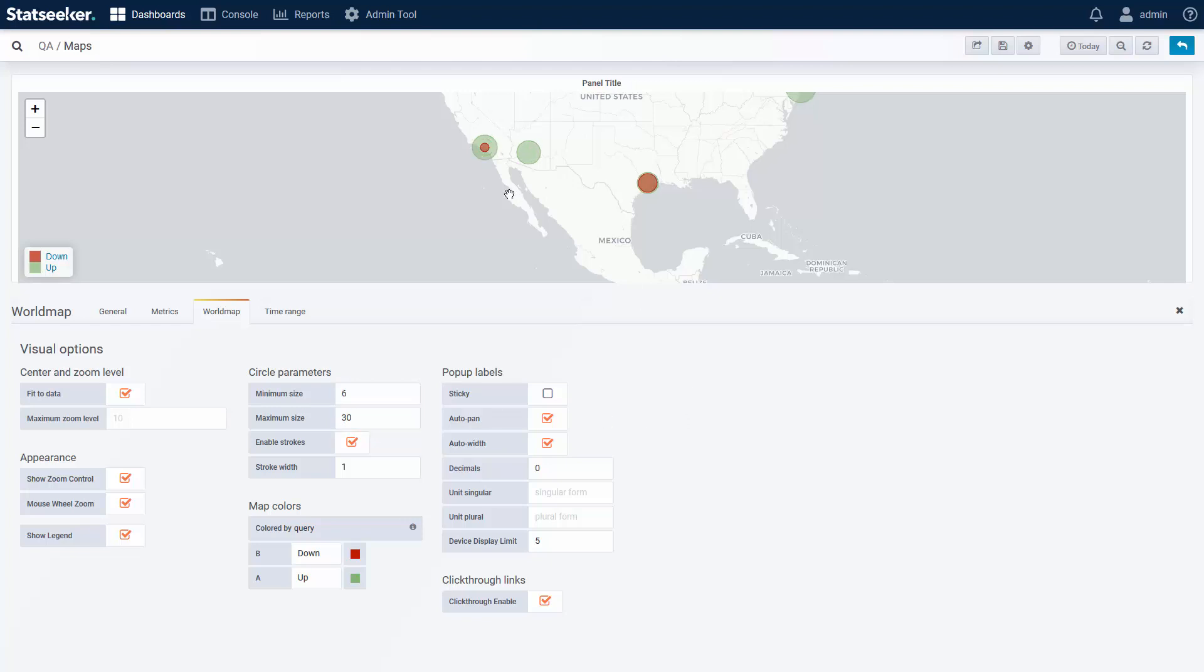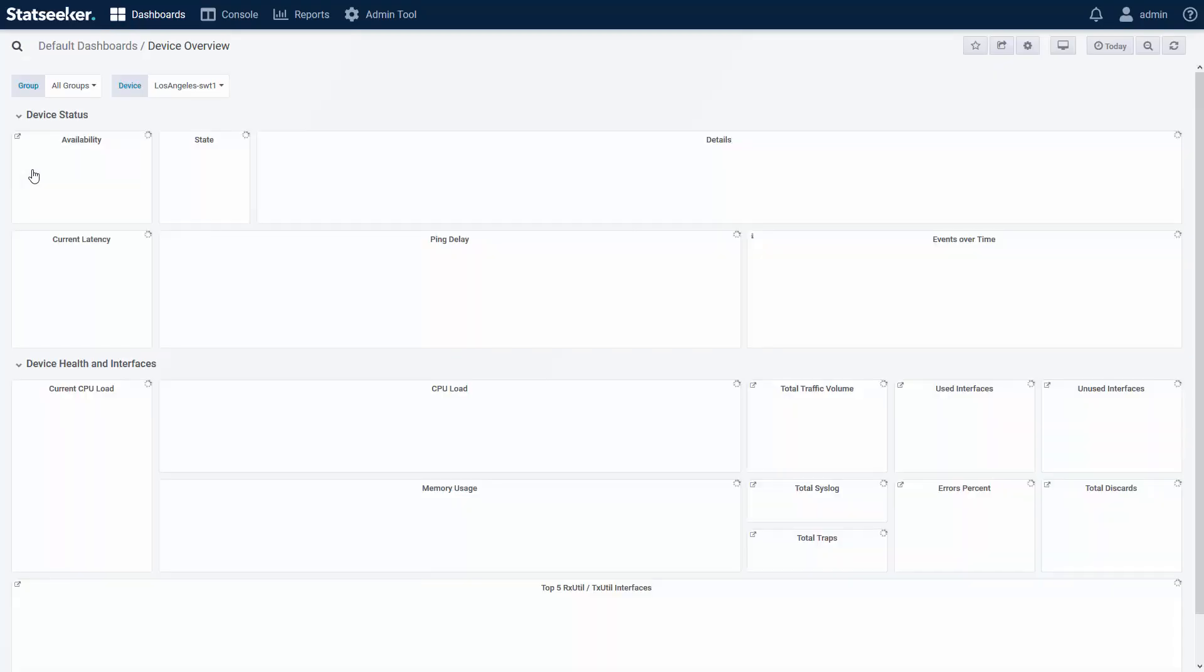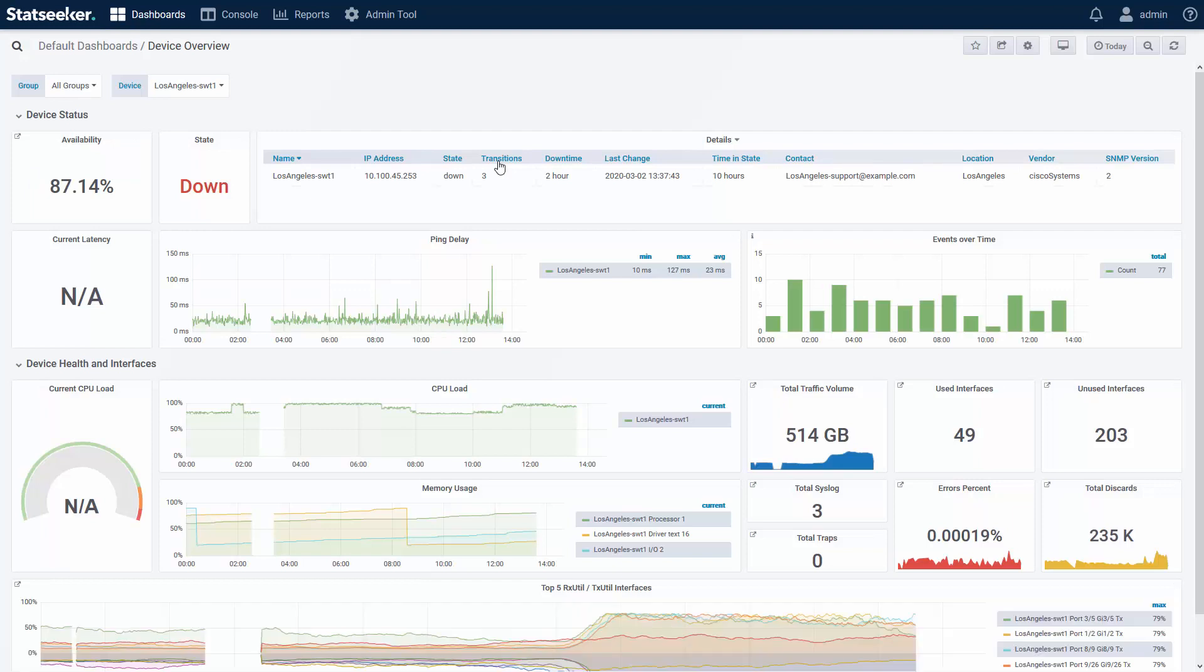And now I can mouse over the up devices, and over the down devices, and I can click through to a report on that location, and from there off to another report.